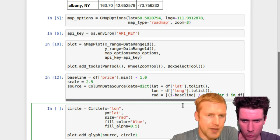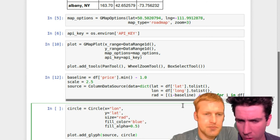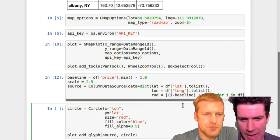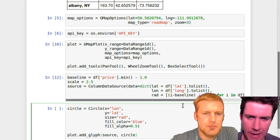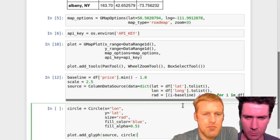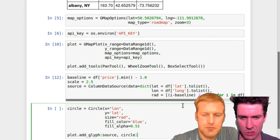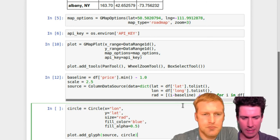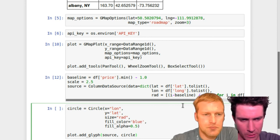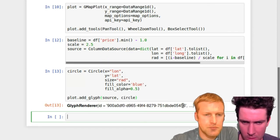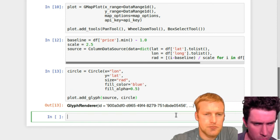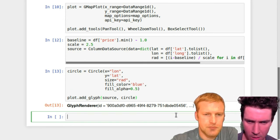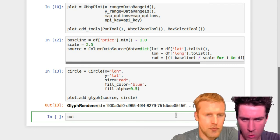And then we'll take that plot object we instantiated earlier and we'll use the add glyph method and we'll specify the source, that column data source object that we created above, and then this circle object that we instantiate in this particular routine. So there you have a glyph renderer and it gives you some sort of unique ID there. And now we're ready to actually show.